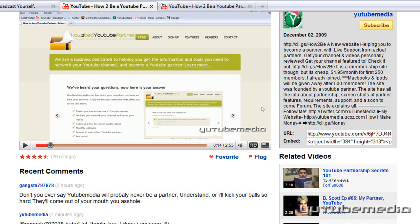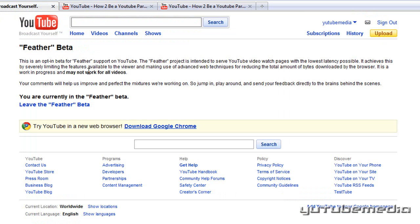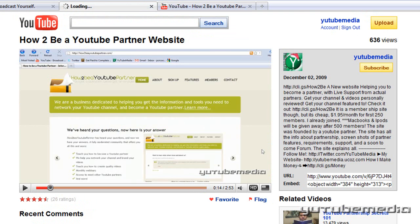This could be perfect to help you out. Now to disable the feather feature from your account, you just go back to the feather beta page and click 'leave the feather beta,' and the video pages will be back to normal.